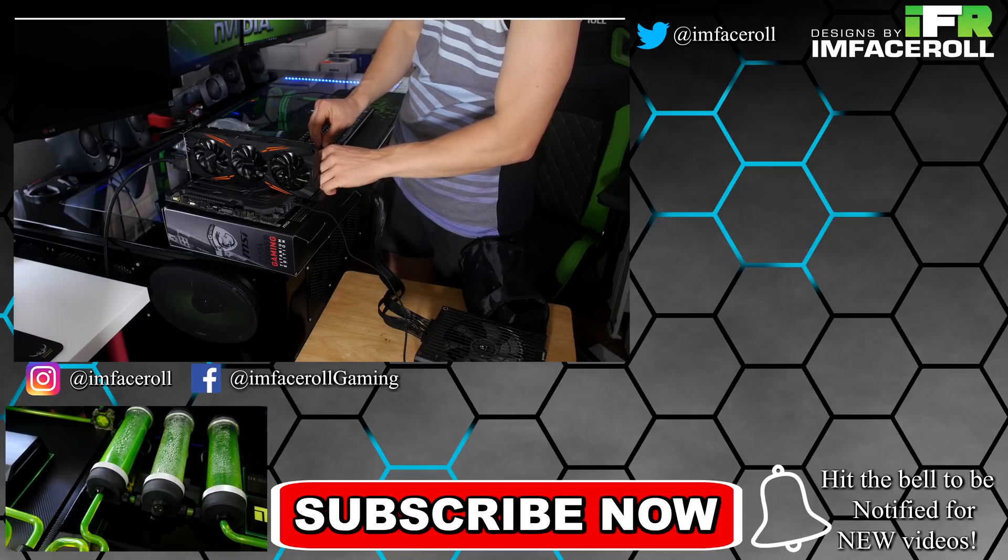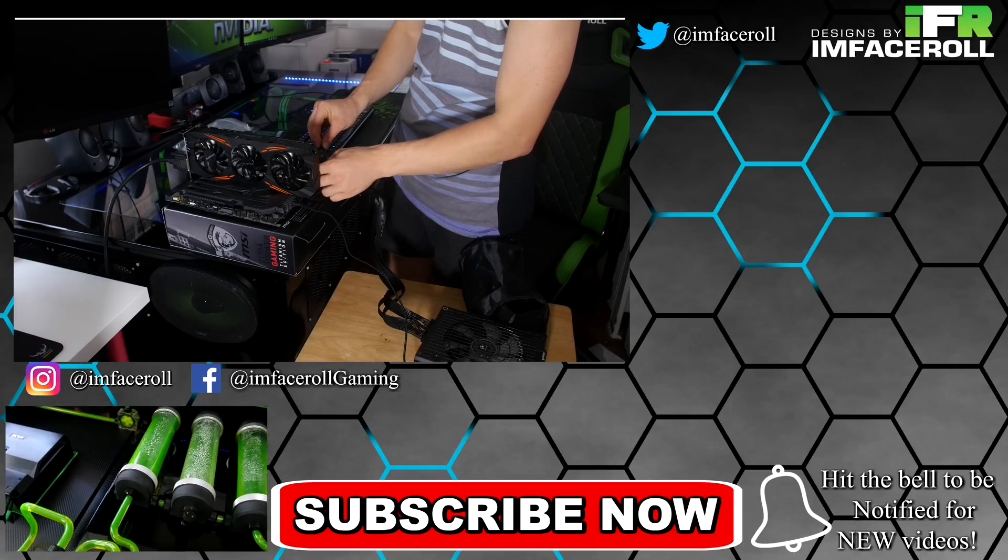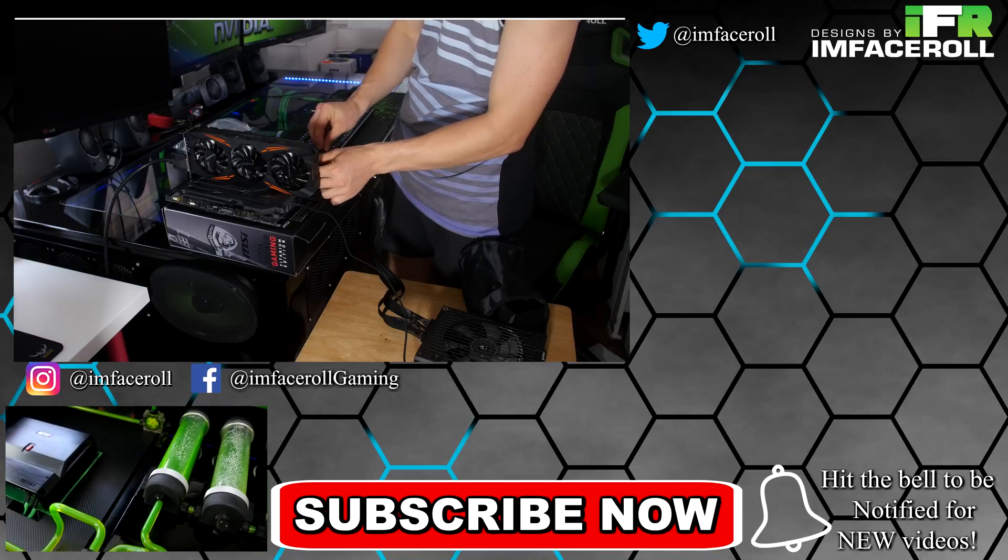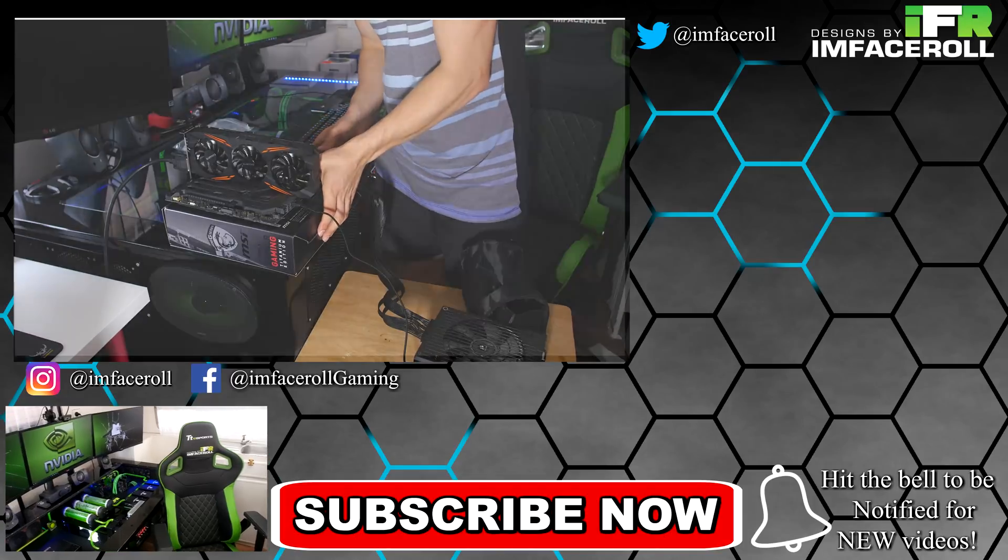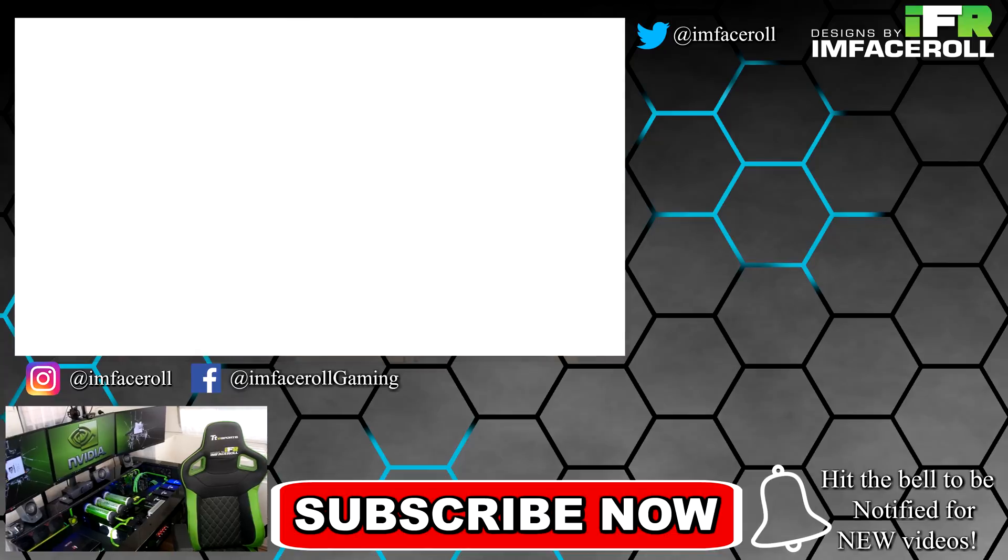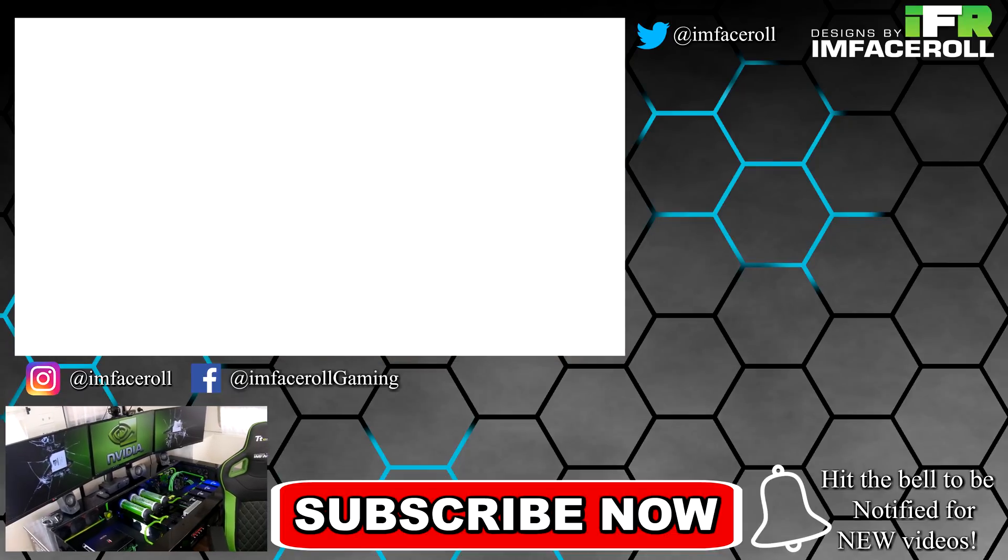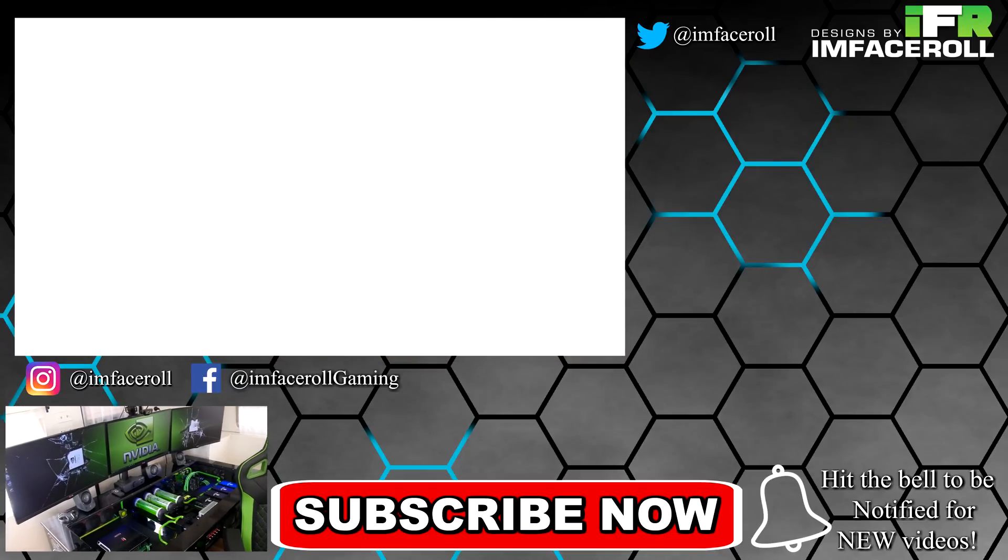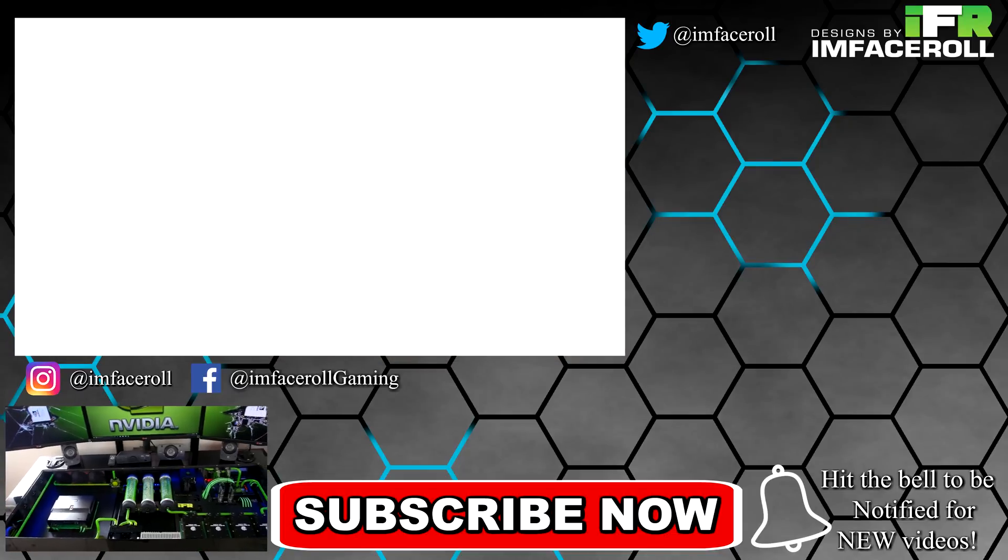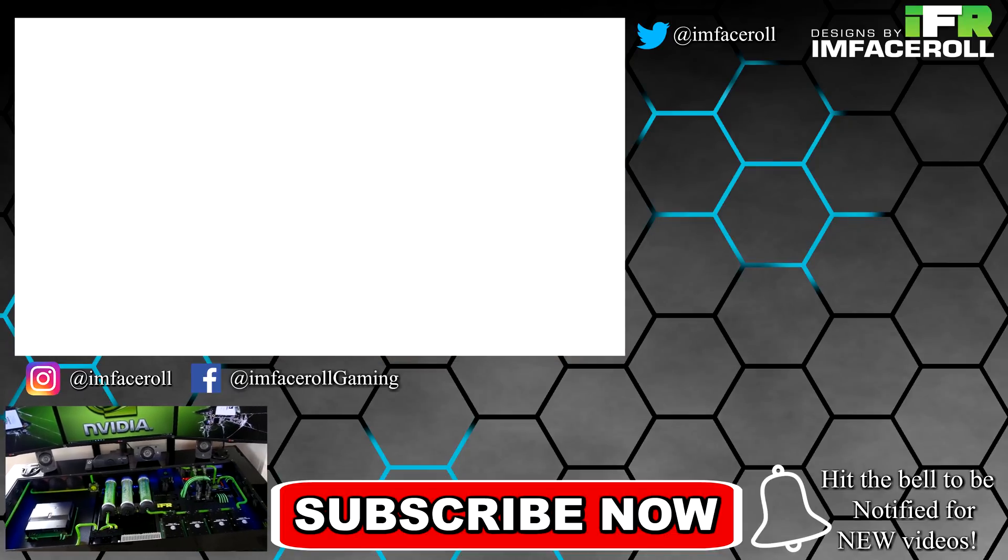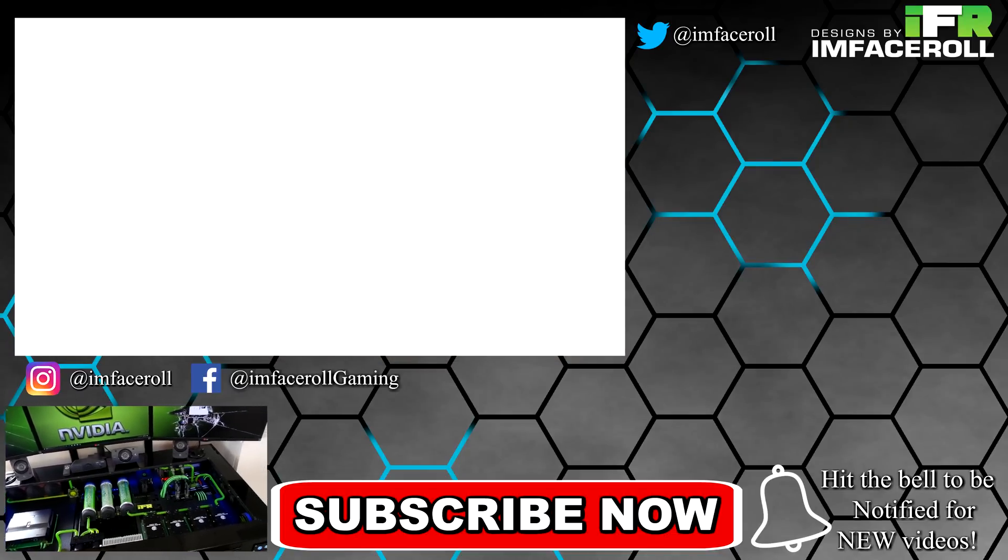Please like and subscribe guys. Remember we've got more custom PCs, reviews, tutorials, and DIY modding projects on the channel, and we'll see you guys in the next one.